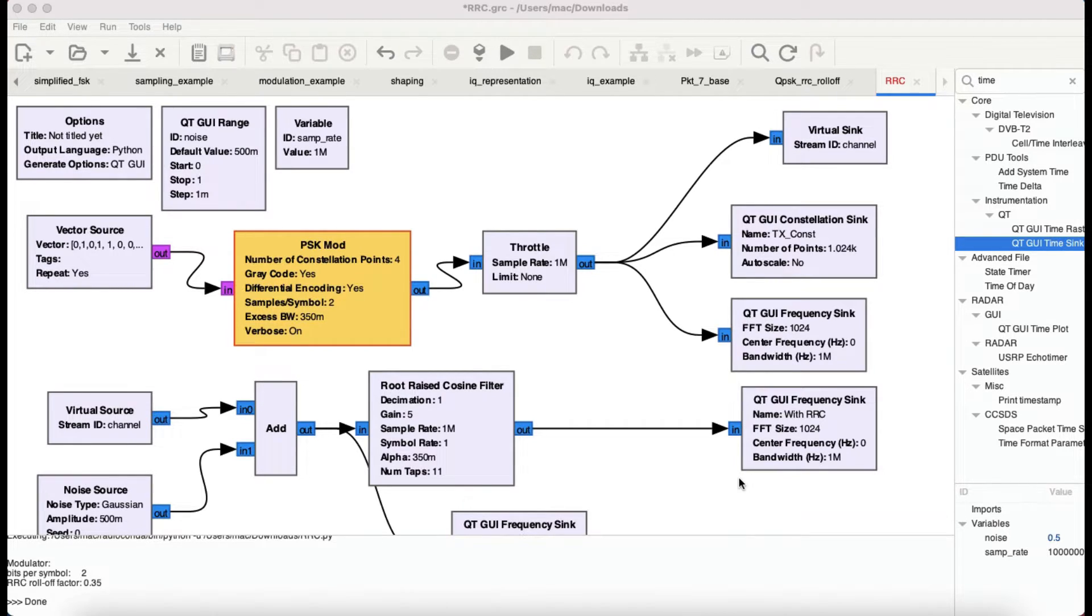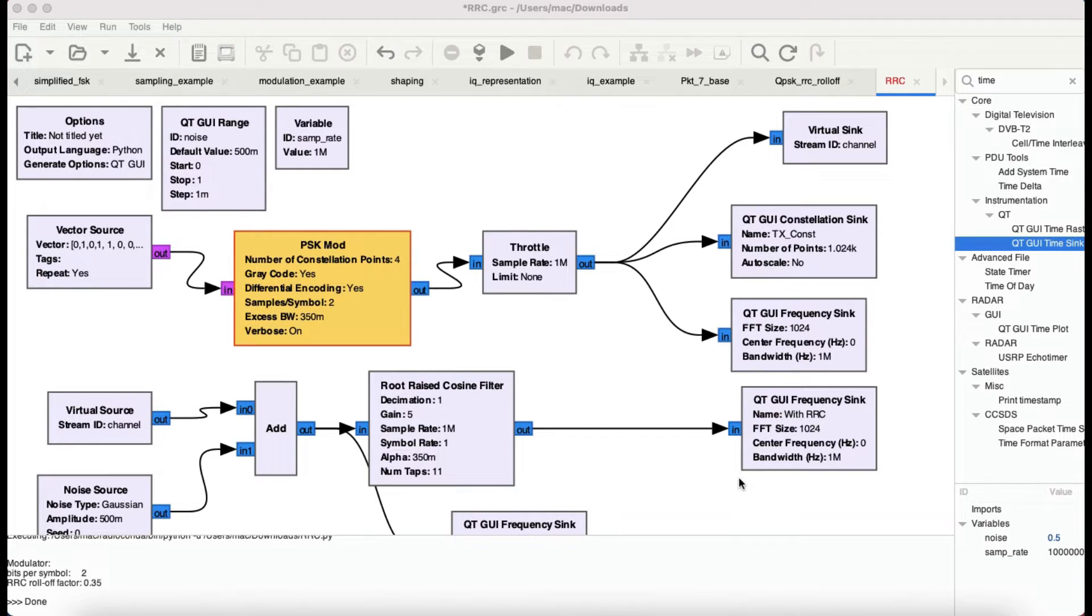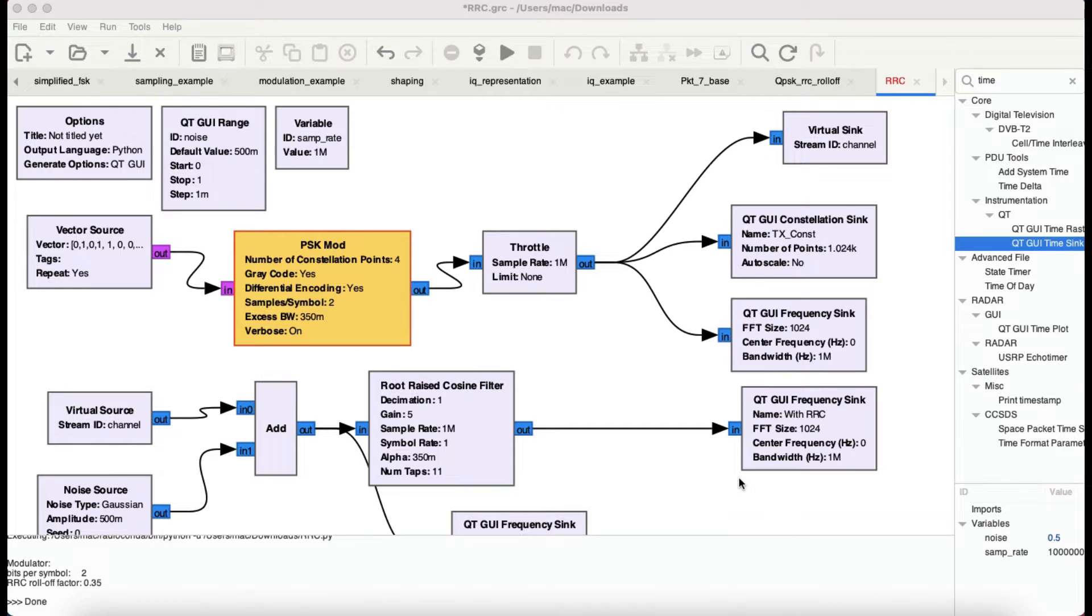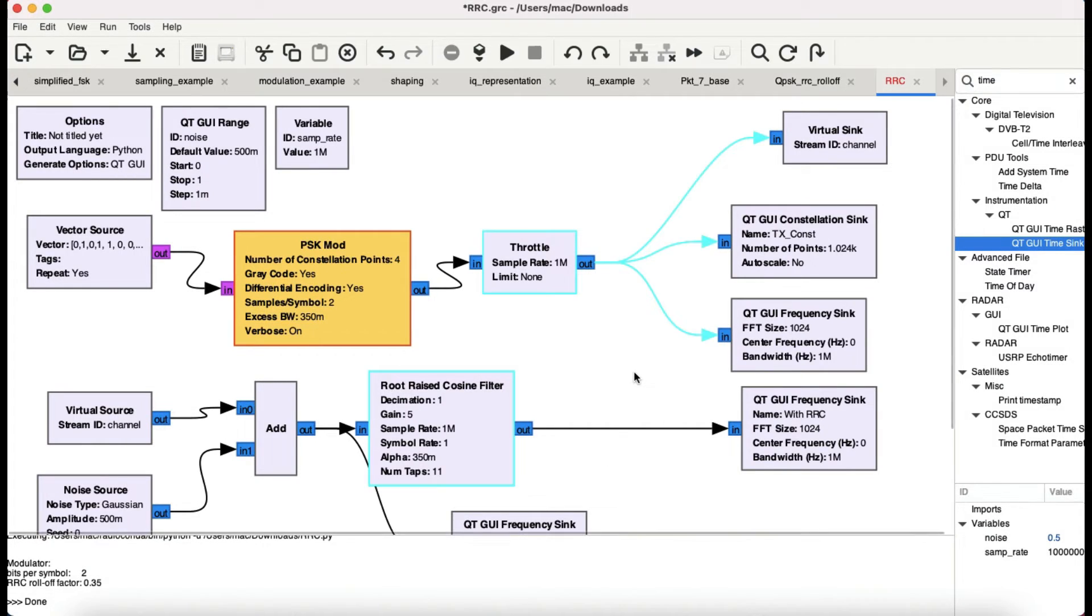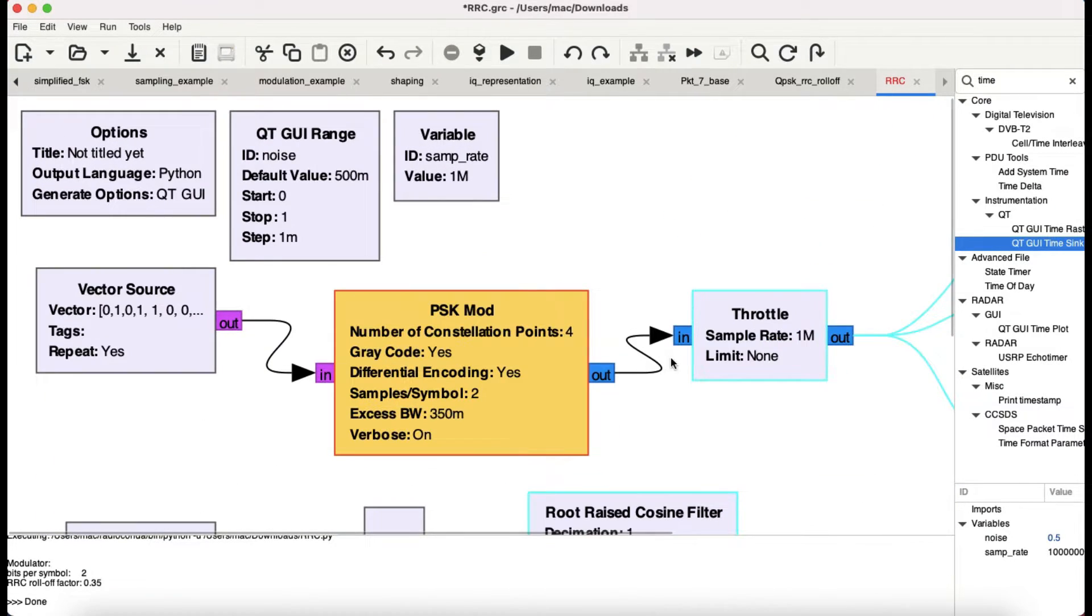Based on constellation points, you can change what type of modulation you need. Today it's still the same block, but at the receiving end we're going to use something called a root raised cosine filter. The reason for us to use this root raised cosine filter is...